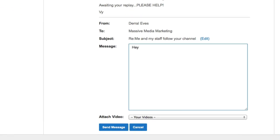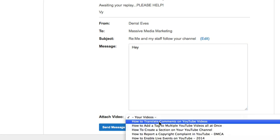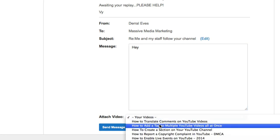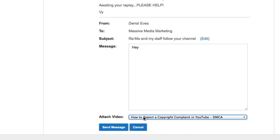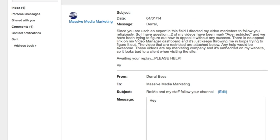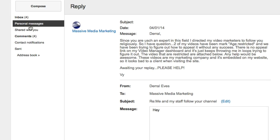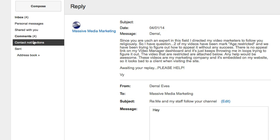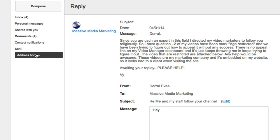You can put your message in — say hey, put whatever message you want — and you can also attach a video. So if I want to attach a video on copyright complaints, you can then click send message. You'll also notice on the left hand side there are personal messages, contact notifications, and also an address book.